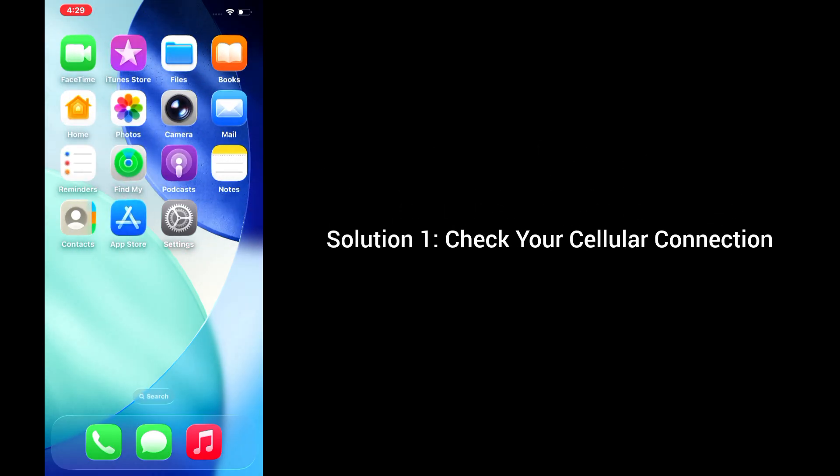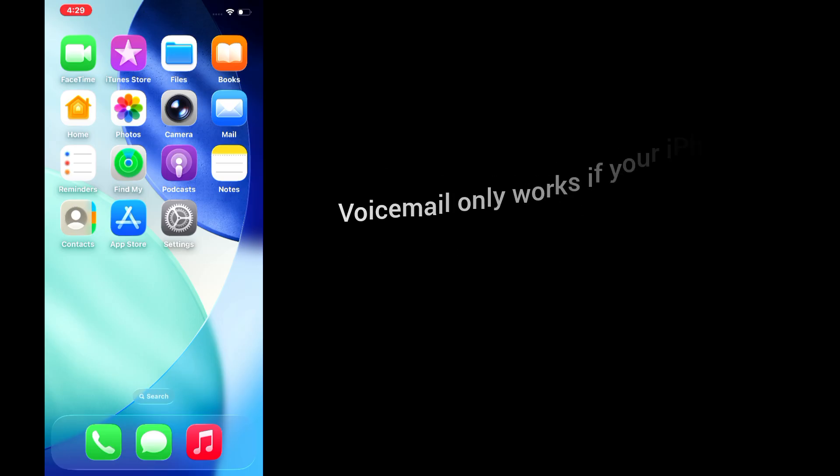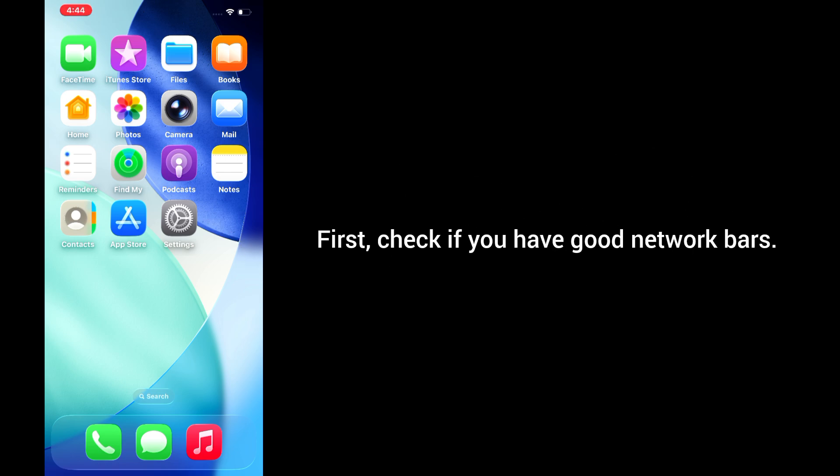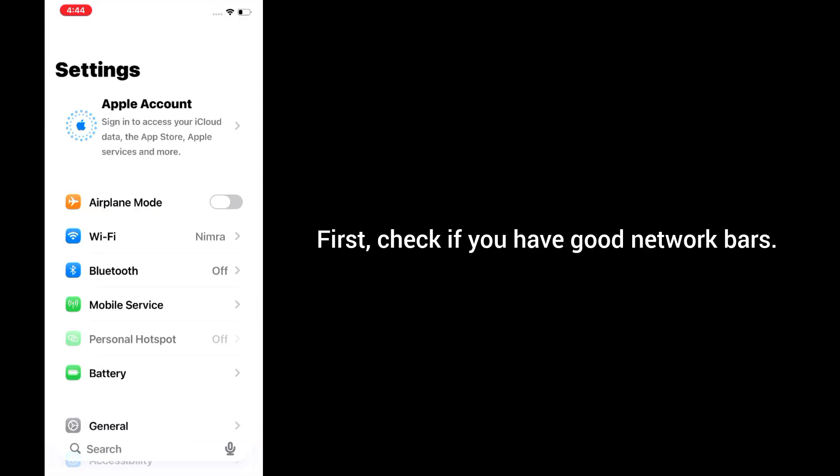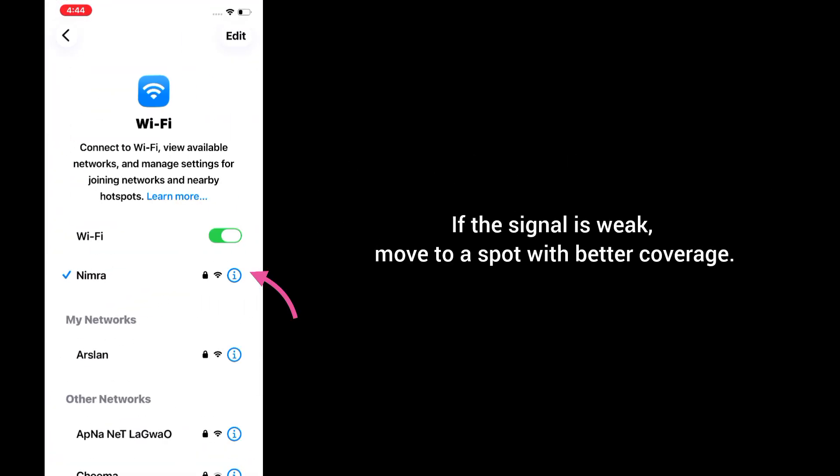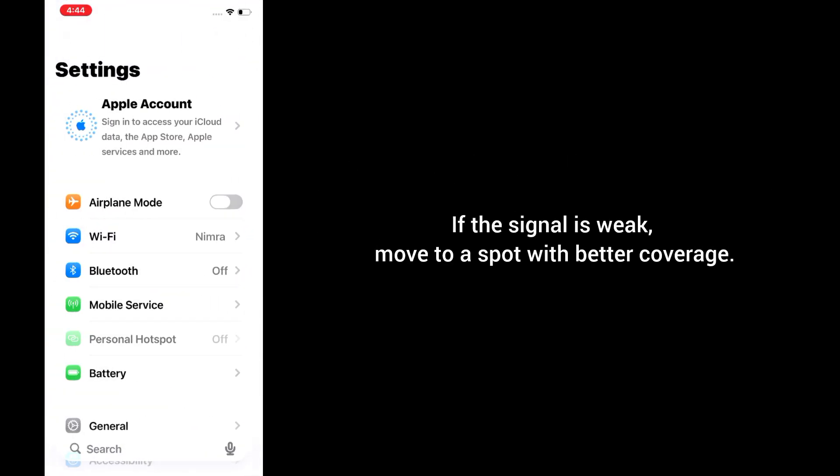Solution 1: Check your cellular connection. Voicemail only works if your iPhone has a proper cellular signal. Without it, you won't be able to receive or play your messages. Here's what you need to do. First, check if you have good network bars. If the signal is weak, move to a spot with better coverage.